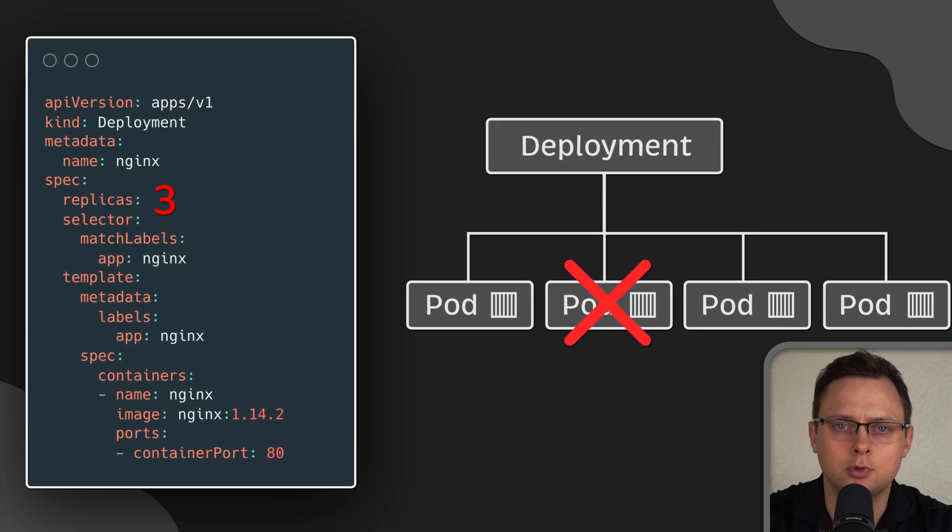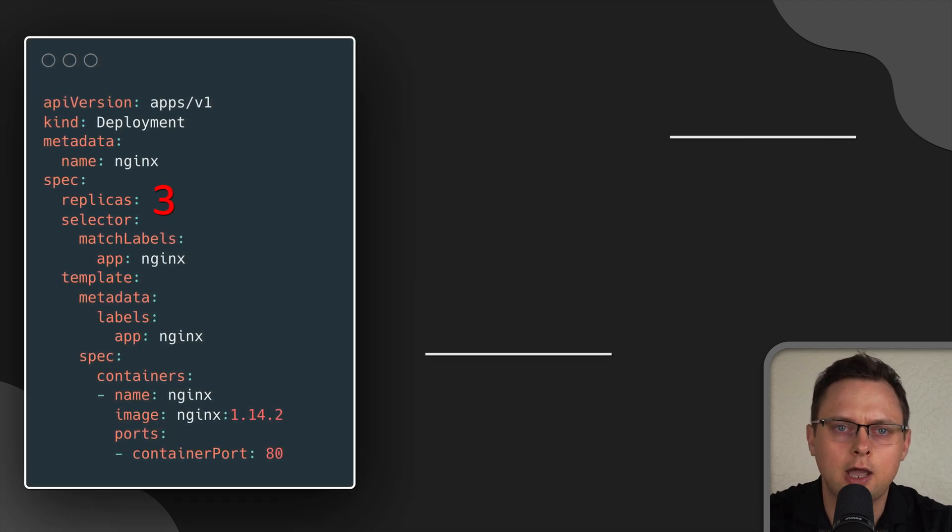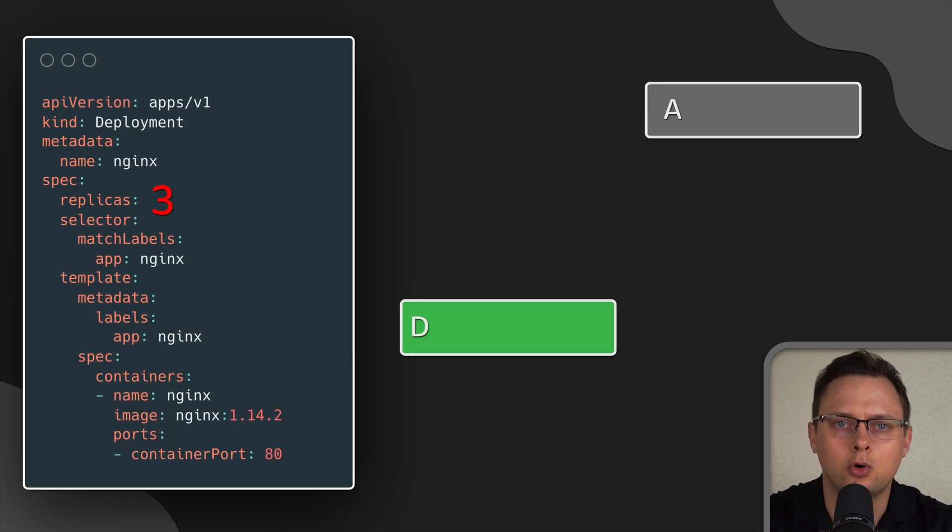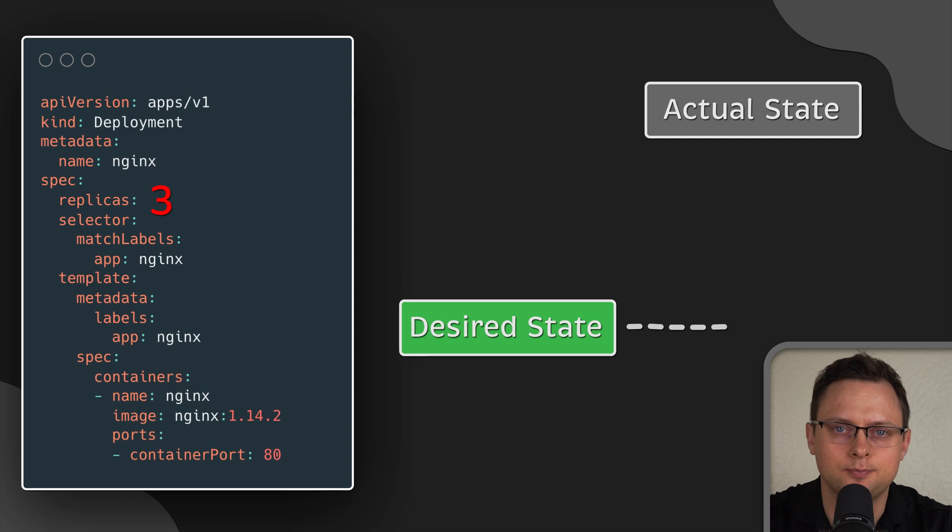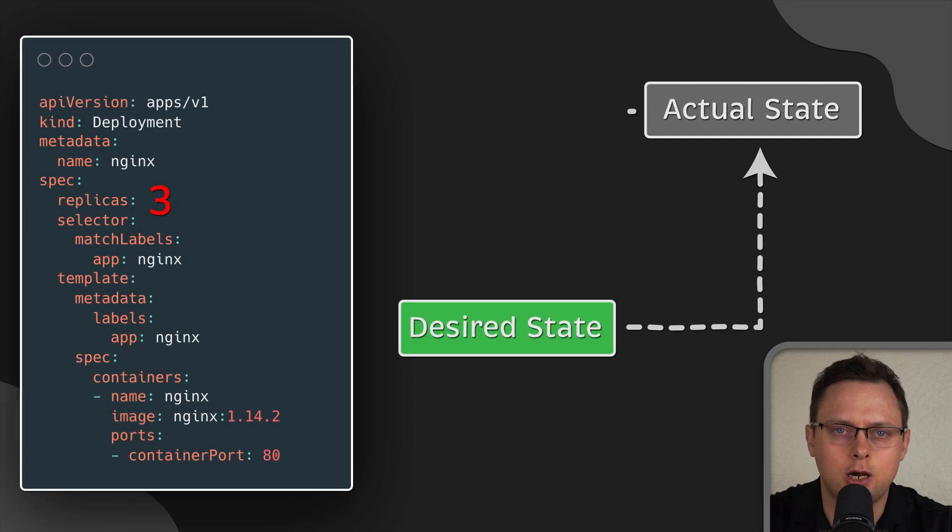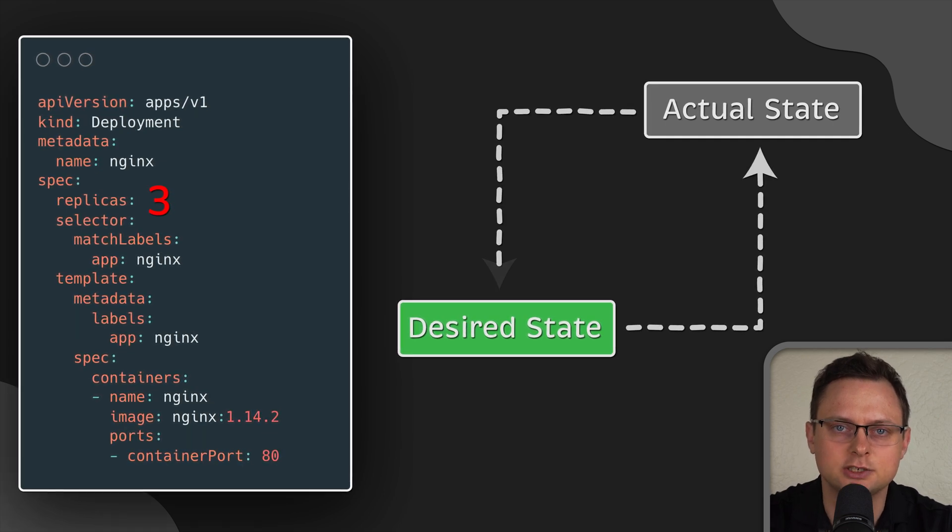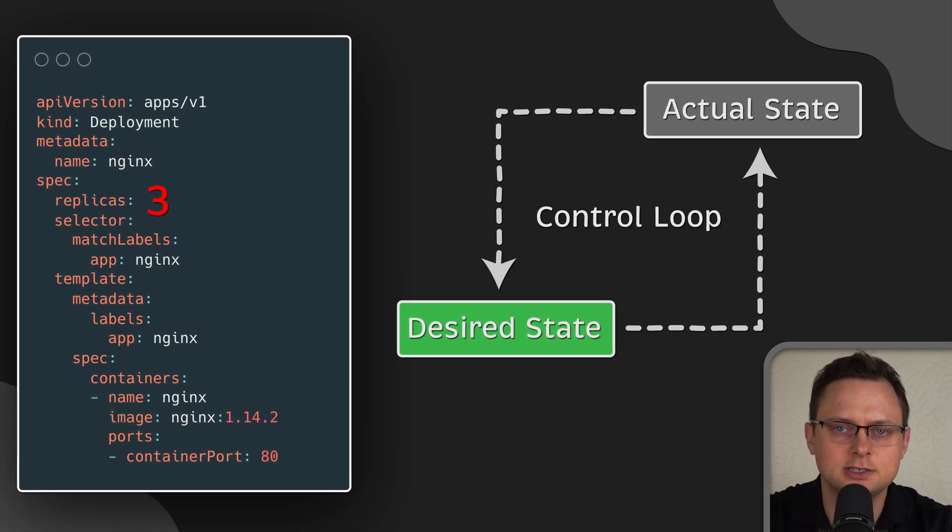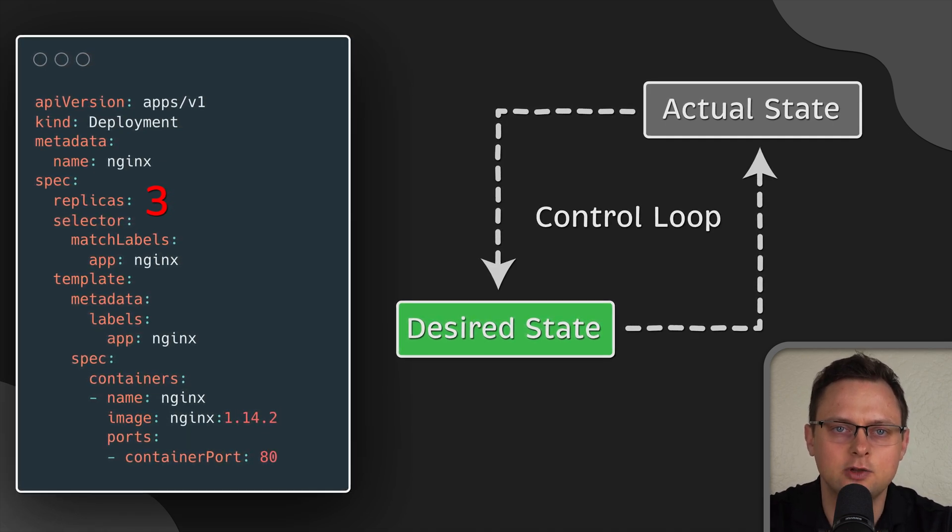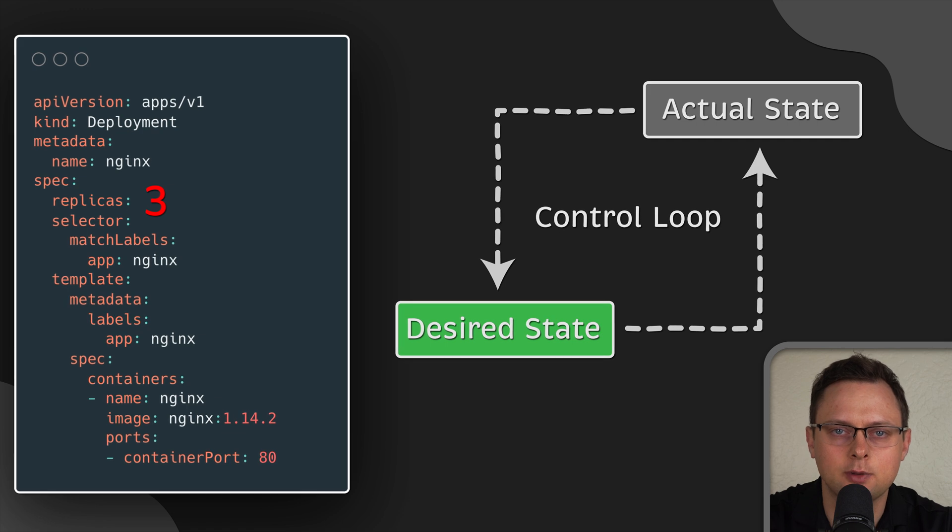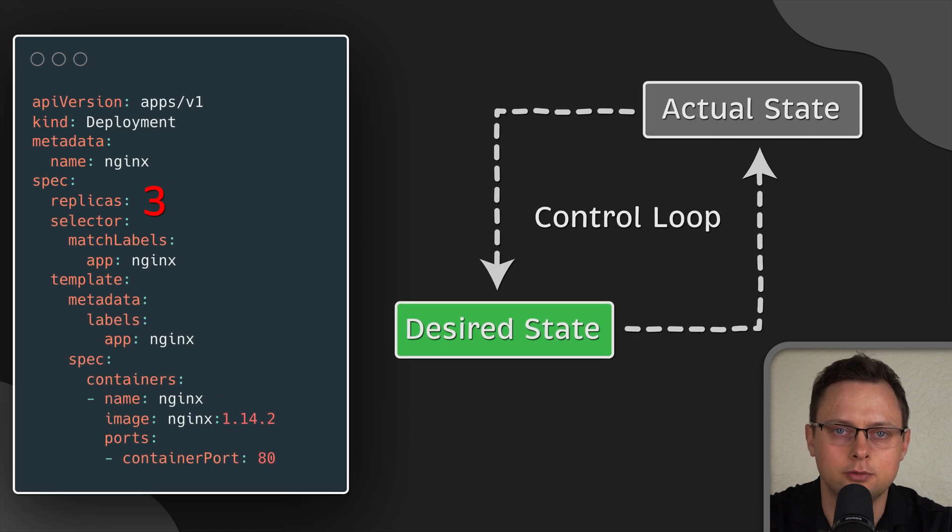By using a deployment, you don't have to deal with pods manually. You just declare the desired state of the system and it will be managed automatically for you.